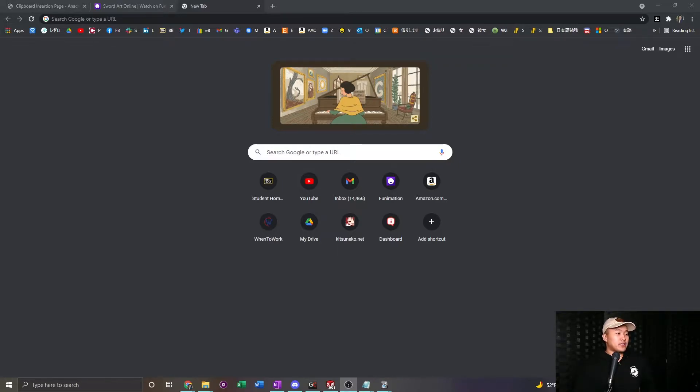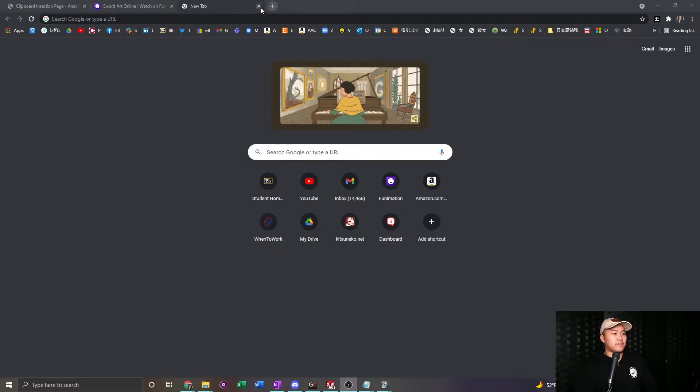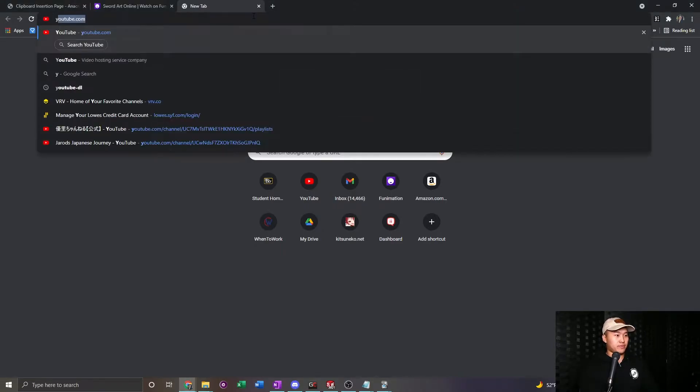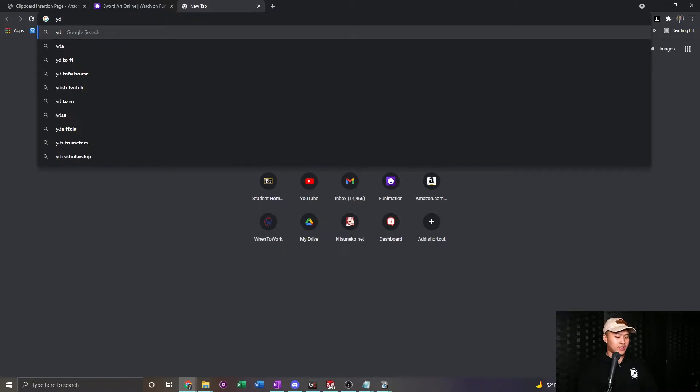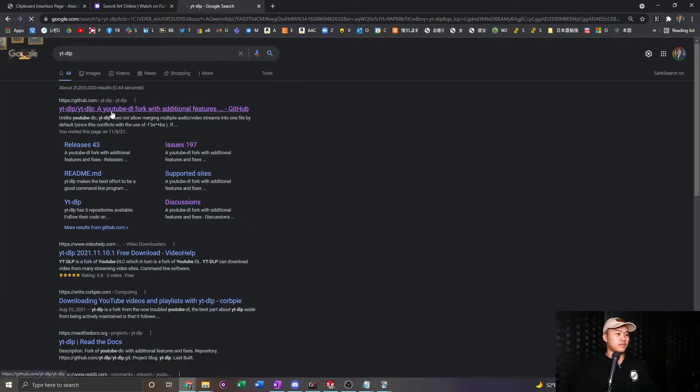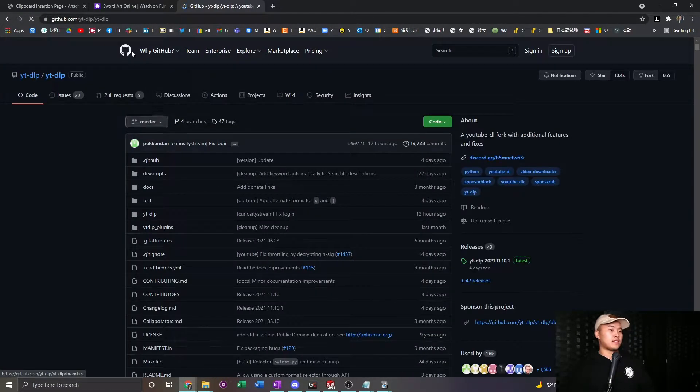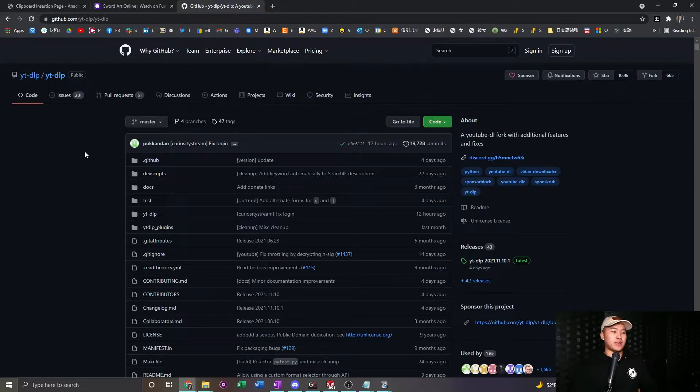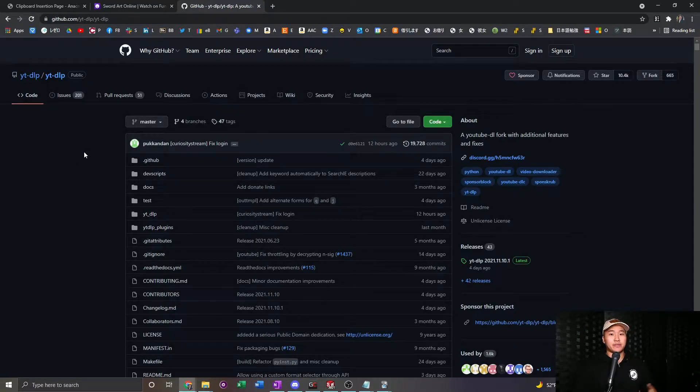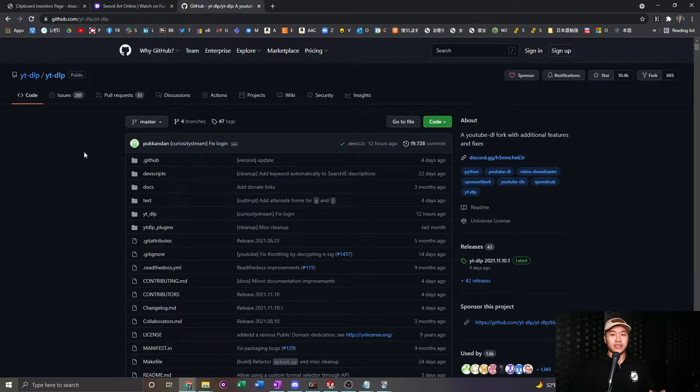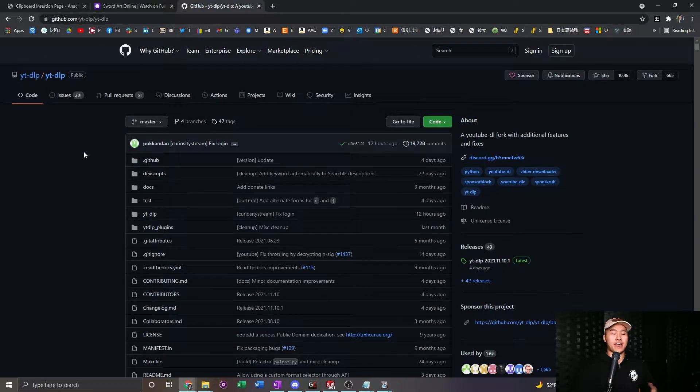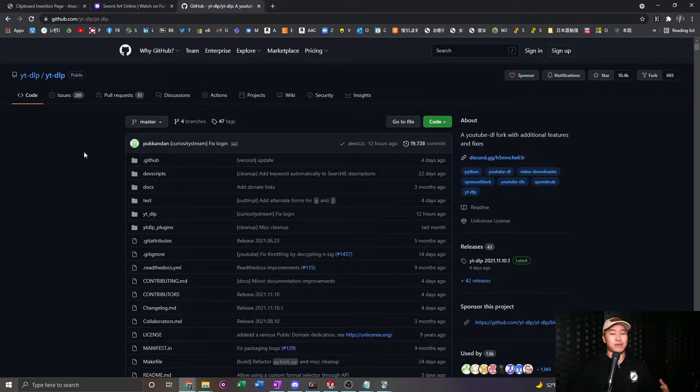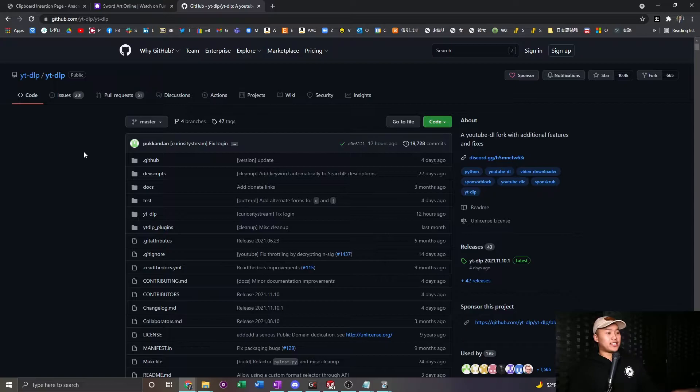The first thing that we're going to do, however, is go in, we're going to search up YTDLP. And we're going to end up on this GitHub page. So as you may have seen previously, I forgot to mention, you also need YouTube download or YouTube DL, but we're going to be using a fork of that, which is called YTDLP, YouTube download, I don't know, maybe pro.